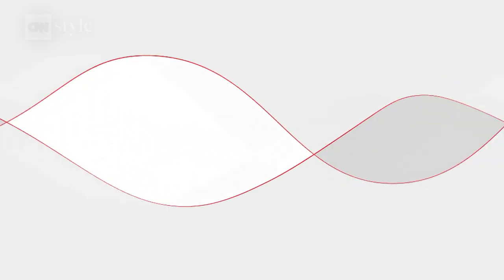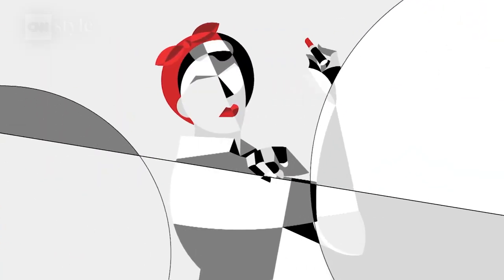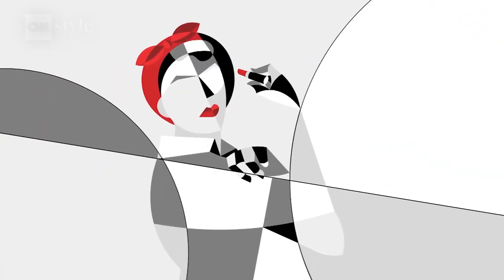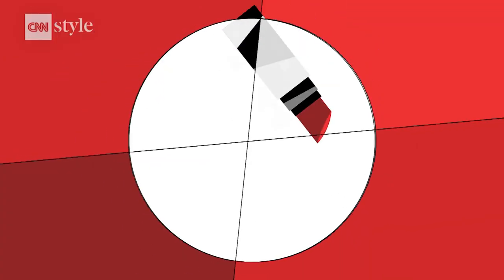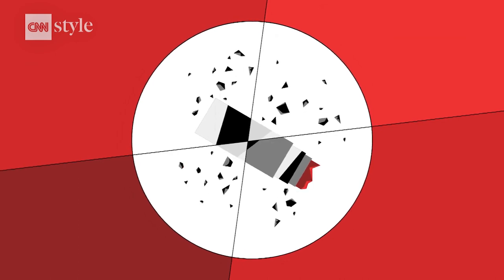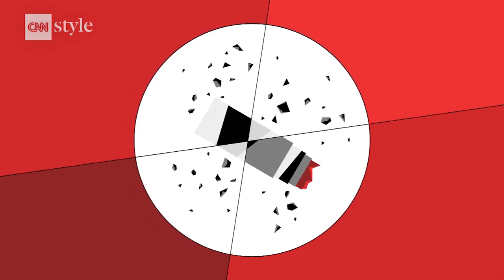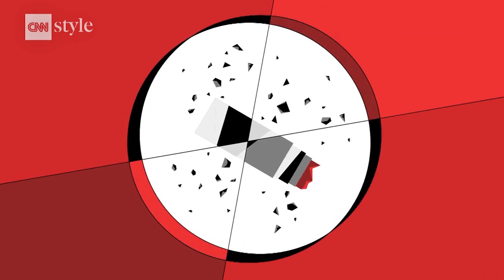During World War II, the Allies adopted red lipstick as a patriotic symbol, particularly as Hitler hated it.